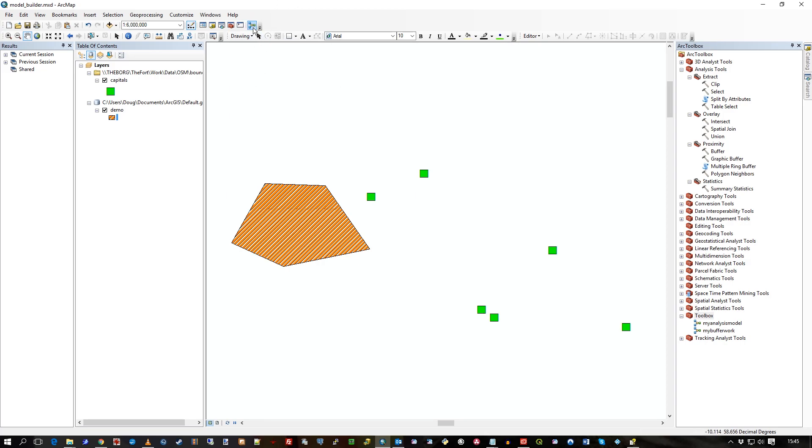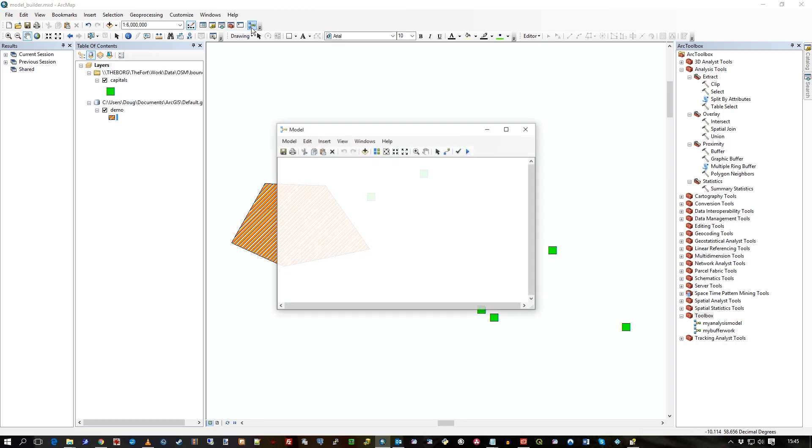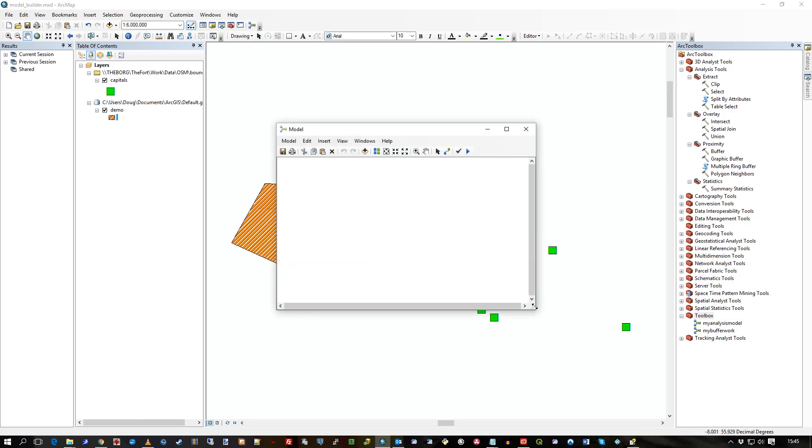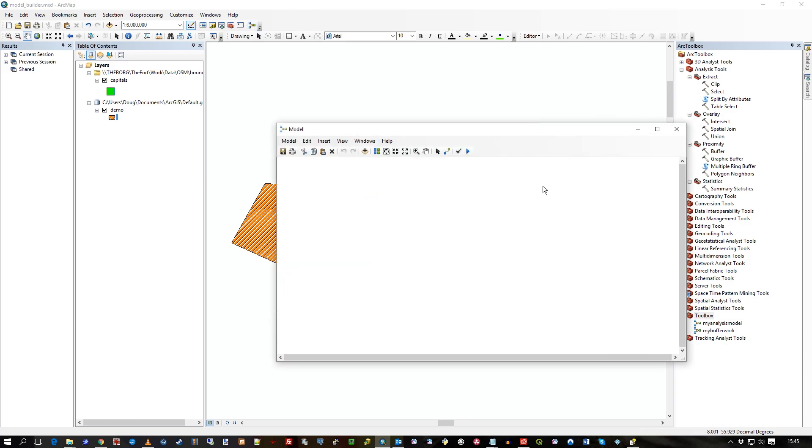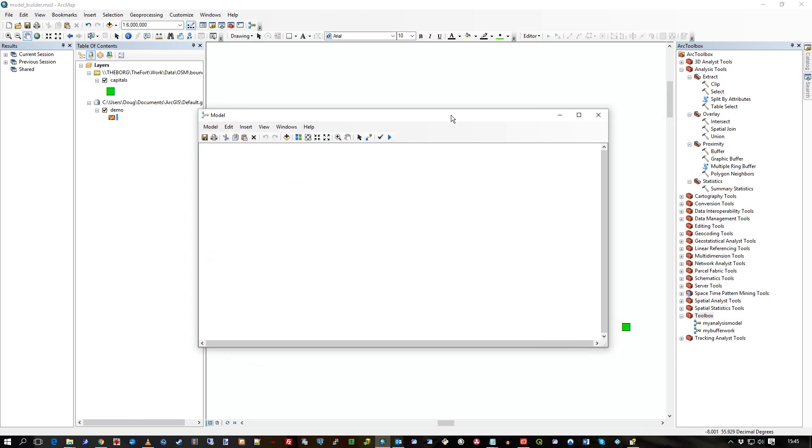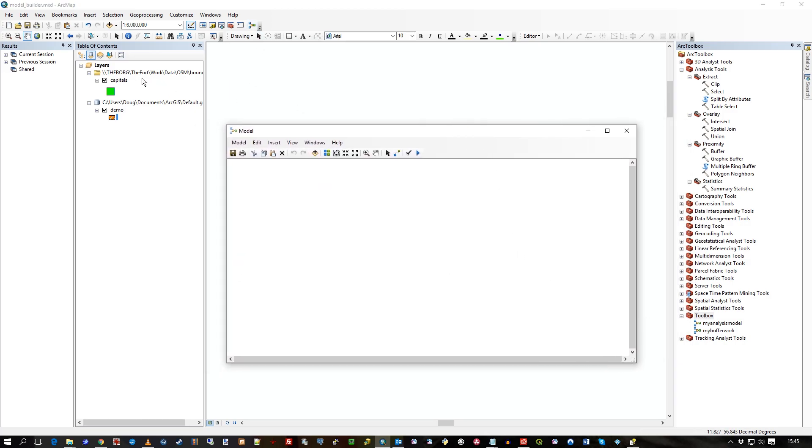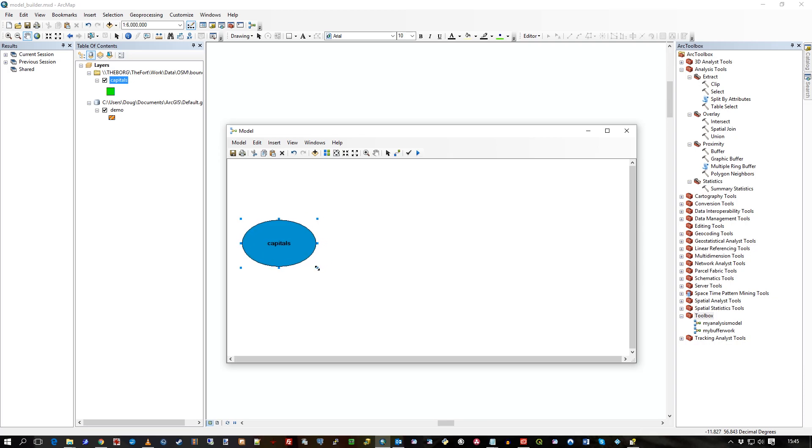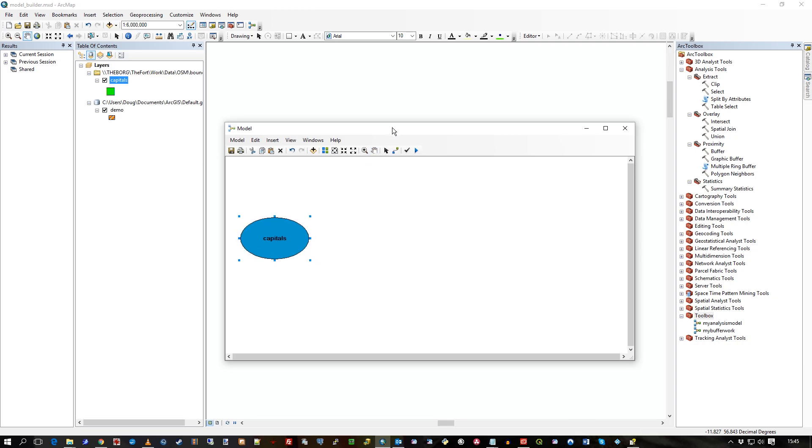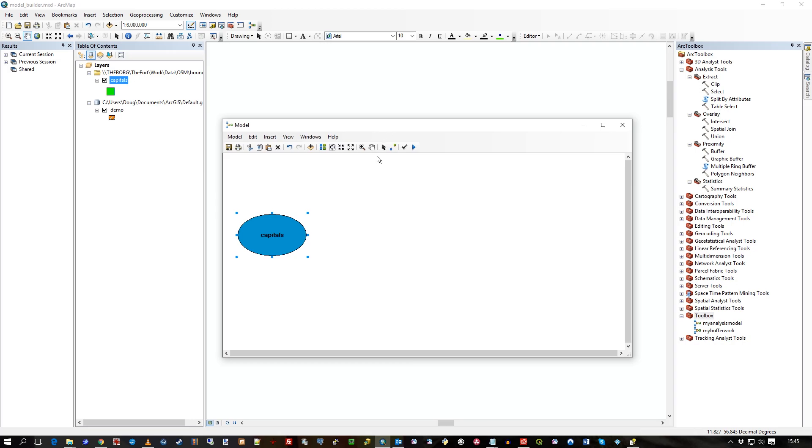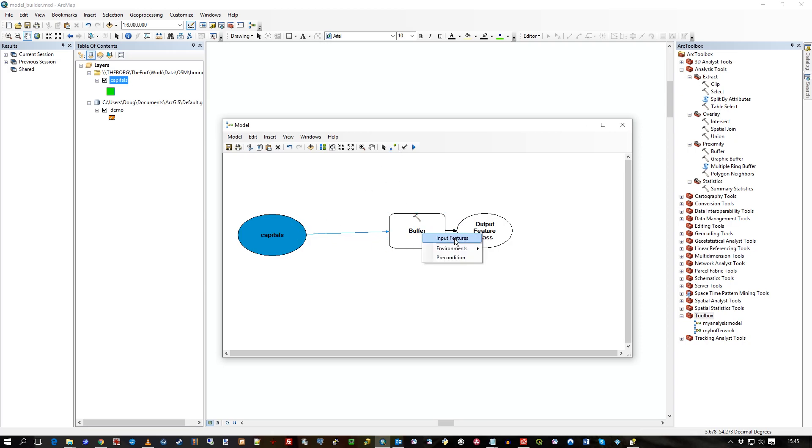So first of all, let's go into model builder. We're going to keep it pretty straightforward here. I've got a previous video called intro ArcGIS model builder, so you can see a bit more about what I'm doing here in that video. So I'm going to grab that. I'll take buffer. I'll connect these two. Input features.